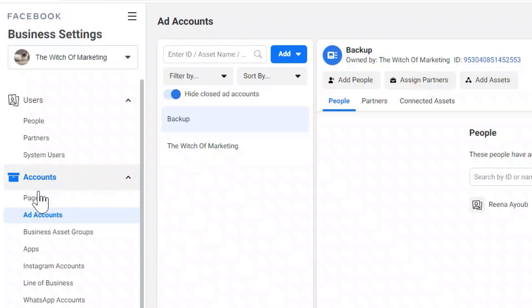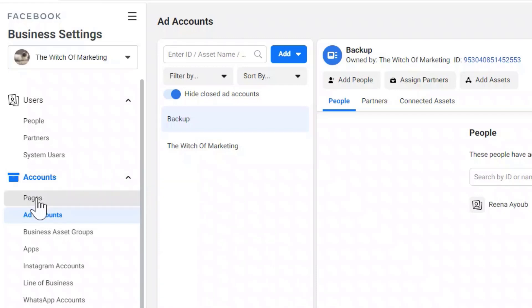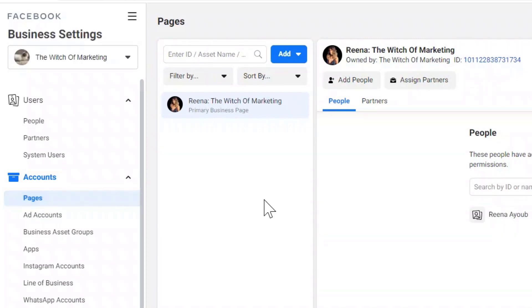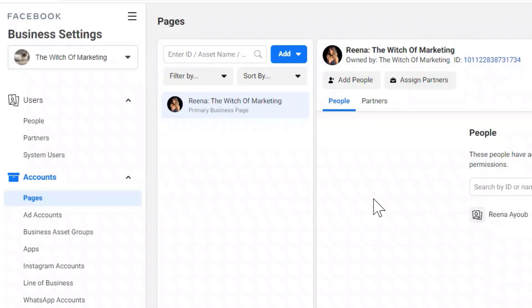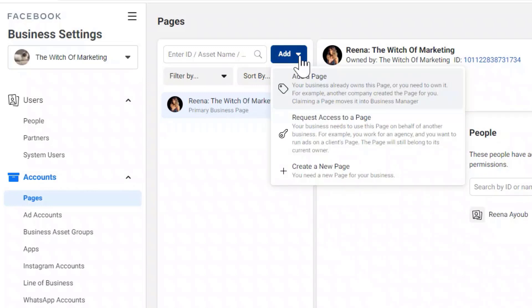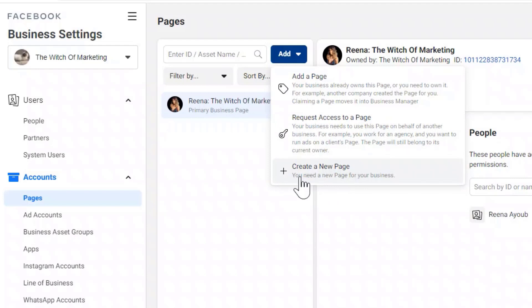The same goes for pages. If you have a business page you want to run your ads out of, click 'Pages' and click the Add button. Again, you can add, request access, or create a new page if you need to.